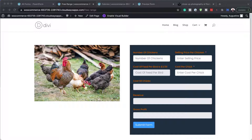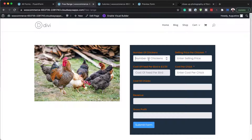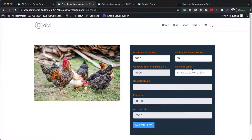I've gone ahead and entered some figures. If I enter the number of chickens — let's say a thousand chickens — and my selling price is going to be $10 per chicken, you can see here it's calculating everything.